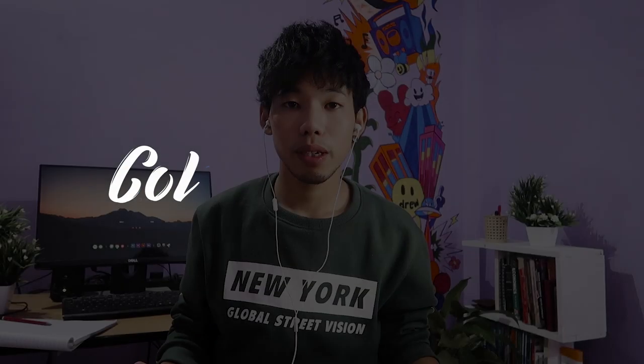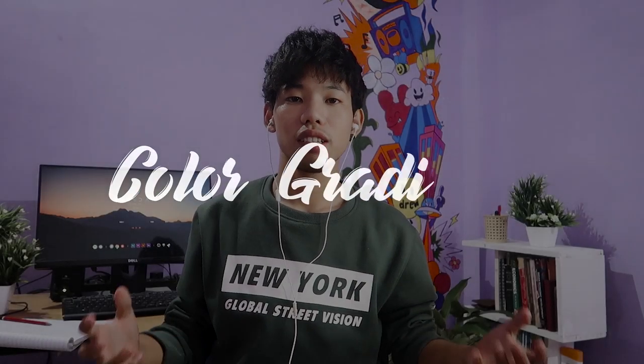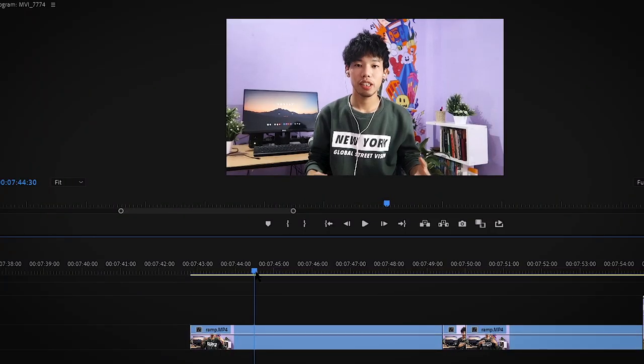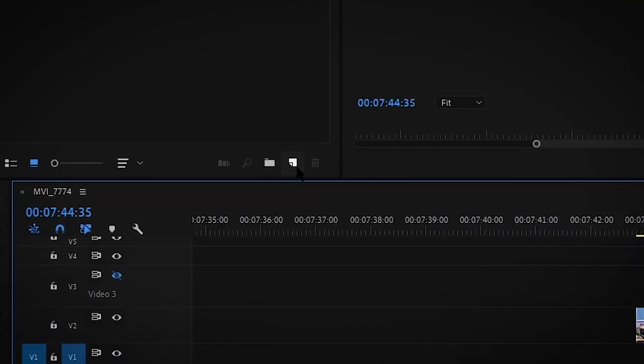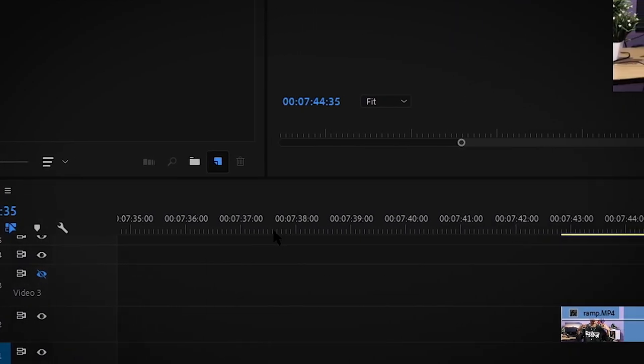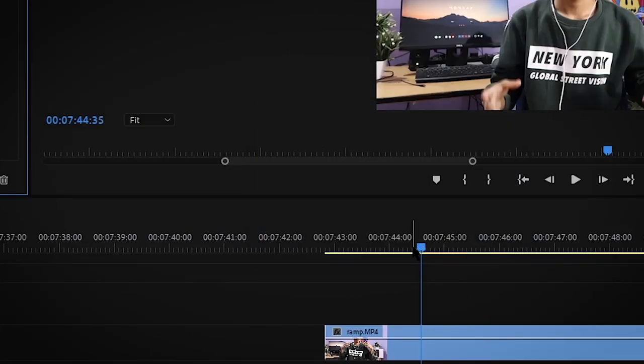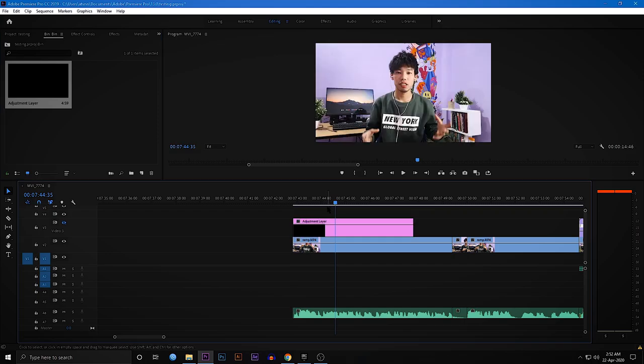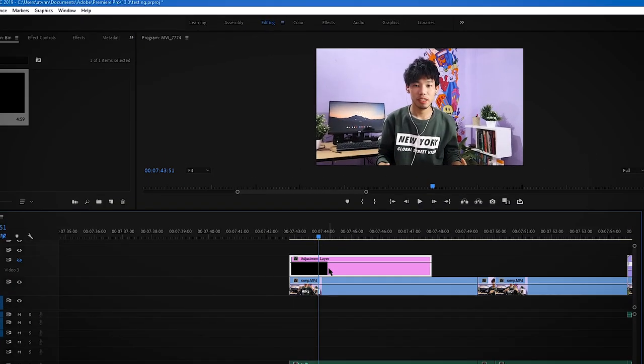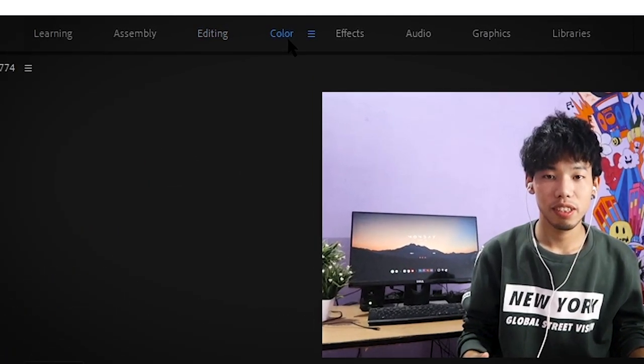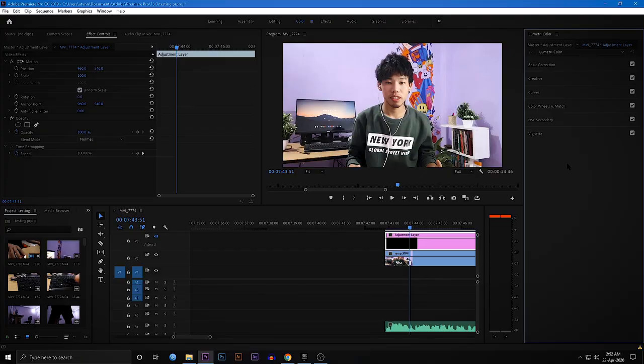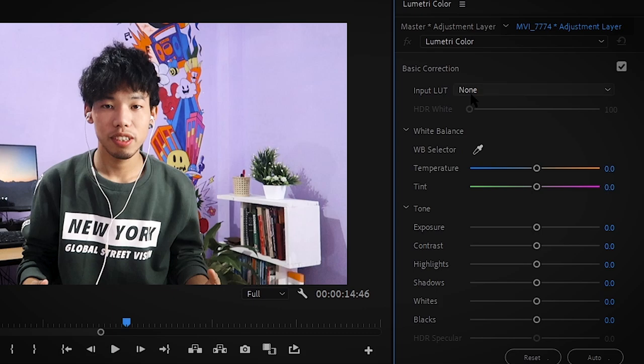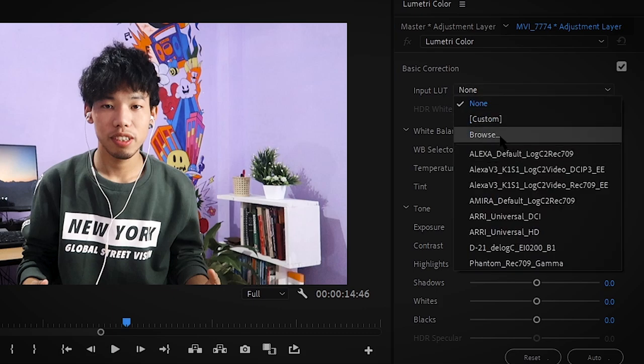Last but not least, it's color grading. So we have this clip without a color grade. So first, click this icon and make an adjustment layer. First, drag your adjustment layer on top of your clip. Click the adjustment layer and switch to color. First I start with basic correction. Here you can put your LUT, but I don't have any LUT. So I do have a LUT, but I don't use a LUT.